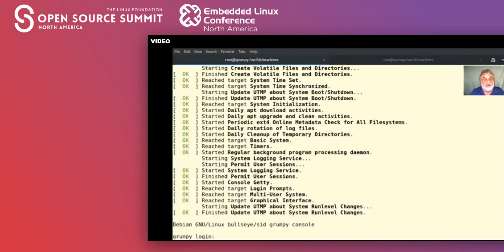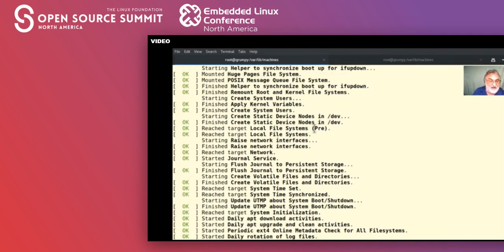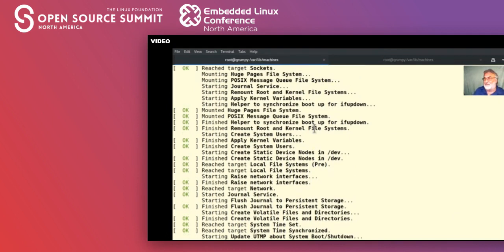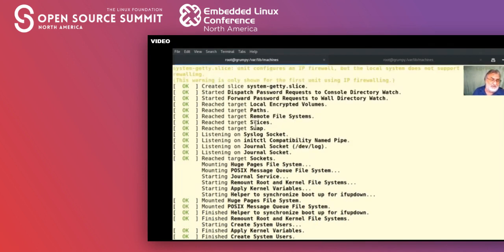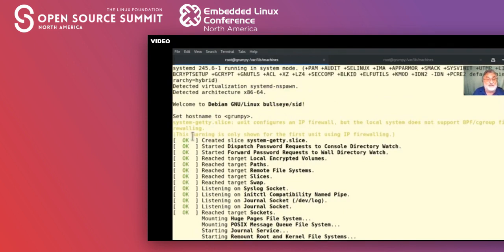You might get the odd fail depending on where you got the image from — for example if you had cloud-init, it may fail, but that's okay, it won't stop the machine from coming up. I do have a warning: 'the system getty slice unit configures an IP firewall but the local system does not support BPF cgroup firewalling' — it's a warning, not fatal, but we might want to change it.